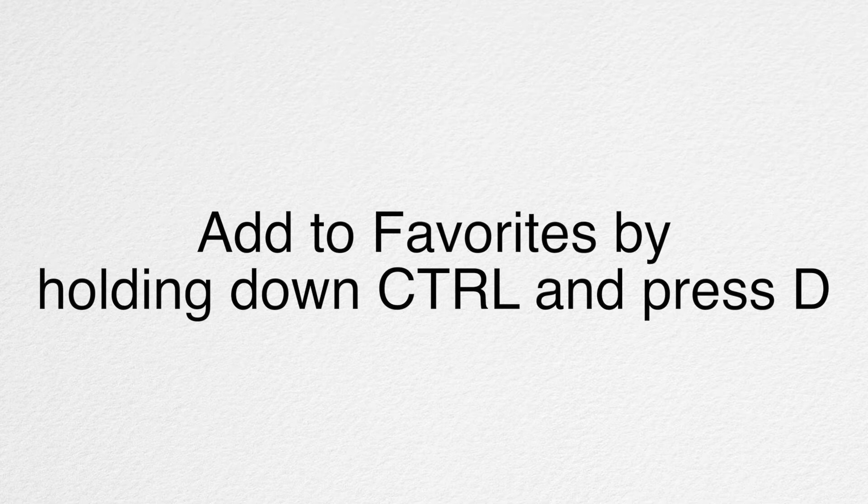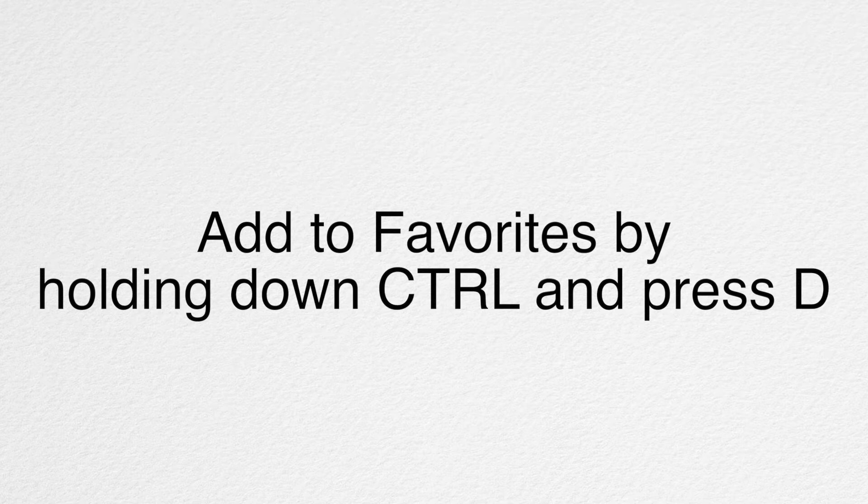If you would like, this would be a great time to add this page to your favorites by hitting Ctrl D on your keyboard. Let's get started.